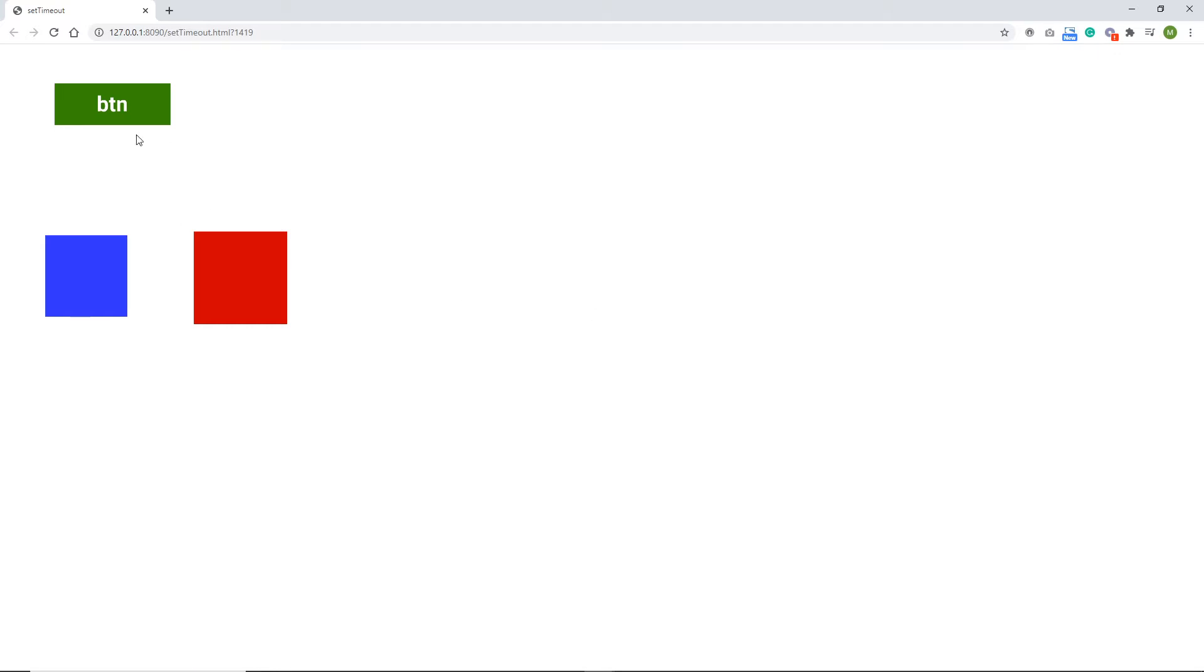So for example, if I click on this button, this square is going to disappear immediately but this one is going to disappear after a few seconds. So I will click and you can see that there was a delay in the red one and that's what the setTimeout function is used for. So I will right now show you how you can do something like this.